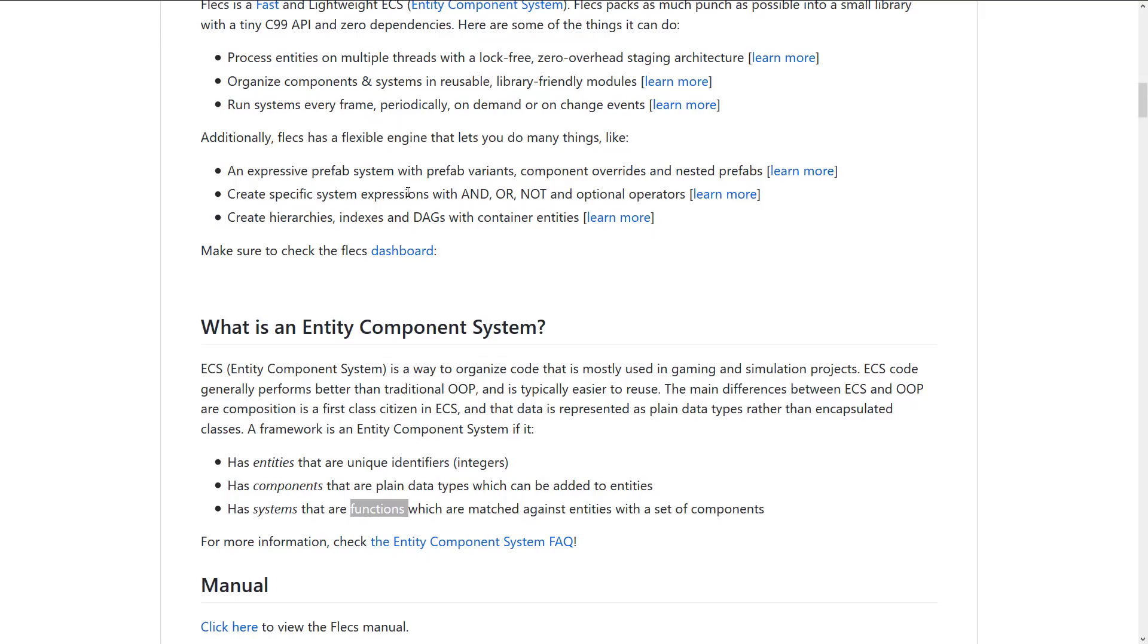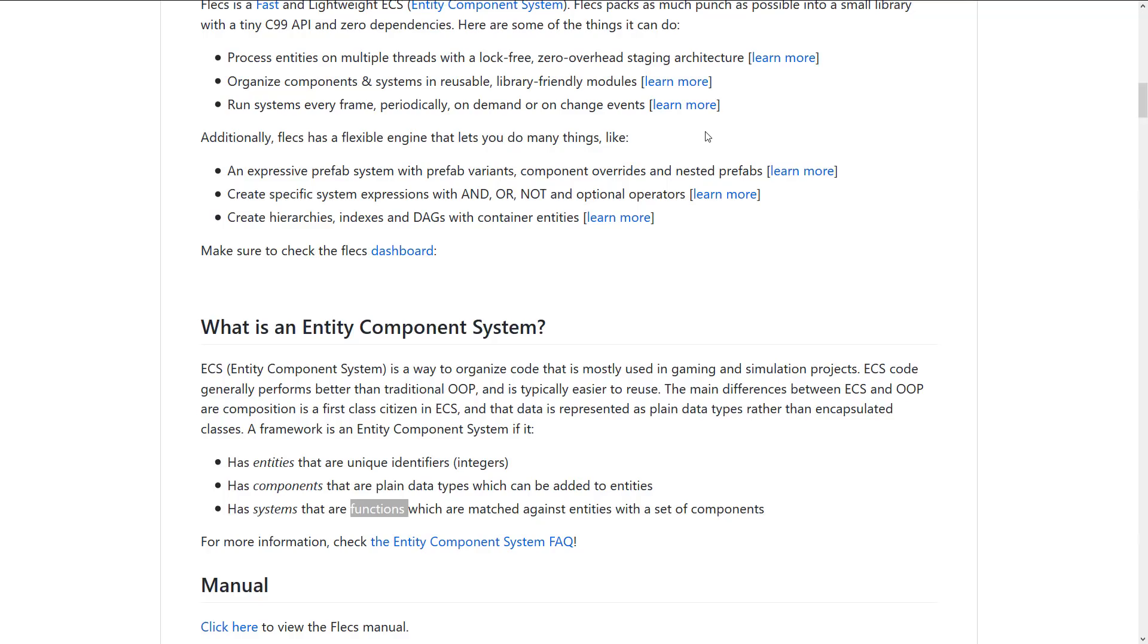Flecs has a flexible engine that lets you do many things like an expression prefab system with prefab variants, component overrides, and nested prefabs. If you've ever used something like Unity or Godot, you probably already know what a prefab is. It's basically like a template. You define your own entities and components and so on that all go together. And you say, this is a predefined car, this is a dog, this is a duck and so on. You would use it a lot of times like if you defined a house and you wanted to be able to just drop a house in, as opposed to making it up out of all of its constituent parts, you create a prefab.